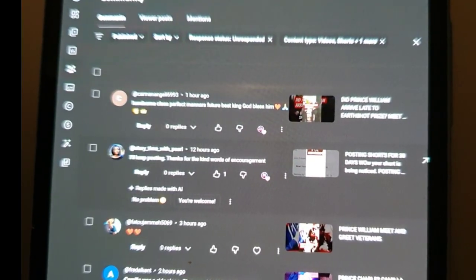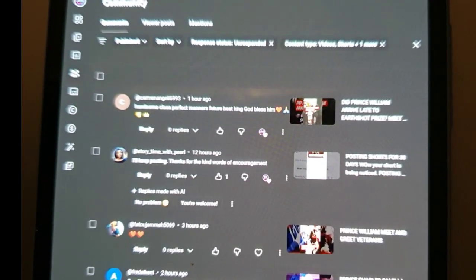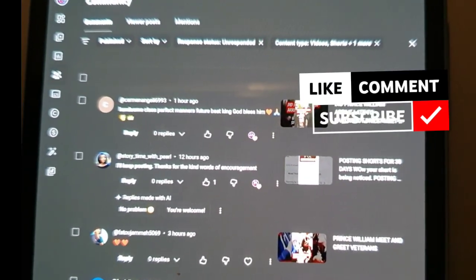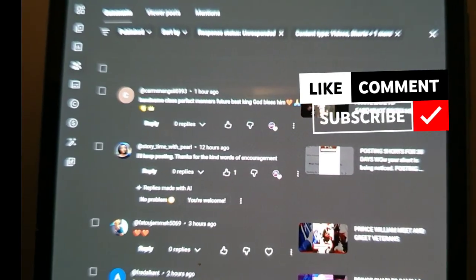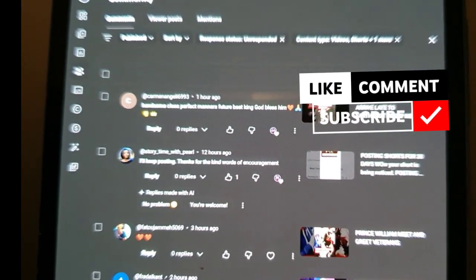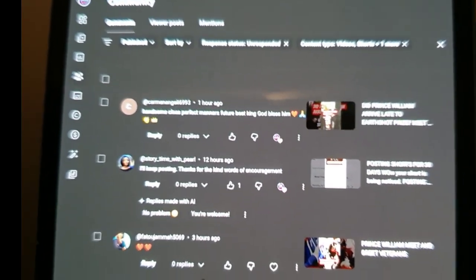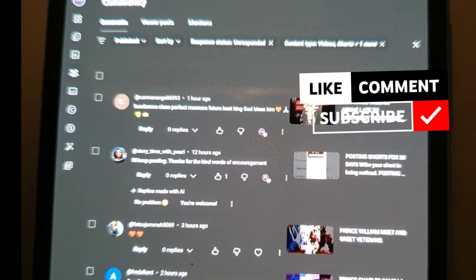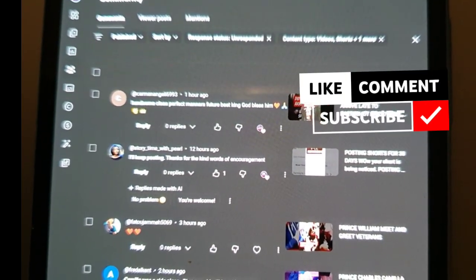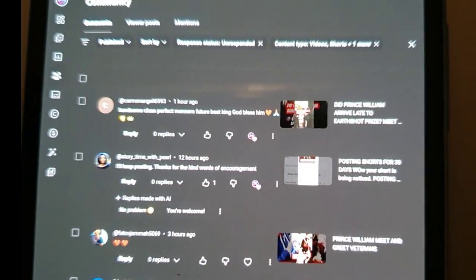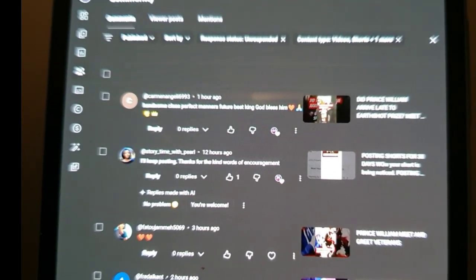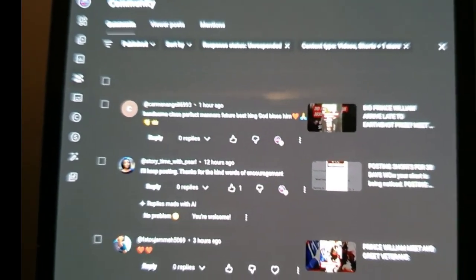Hope you found this video useful. If you did, please subscribe to the channel so you don't miss out on the next content I upload. Please check out our community tab and playlist section for more great YouTube tips. We'll see you next time.